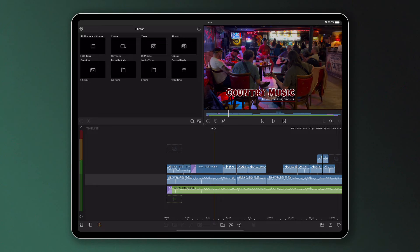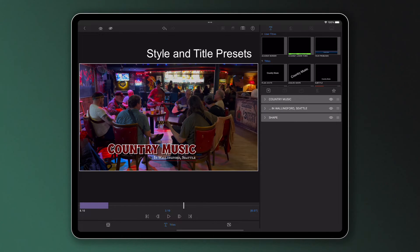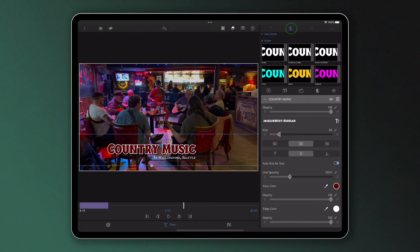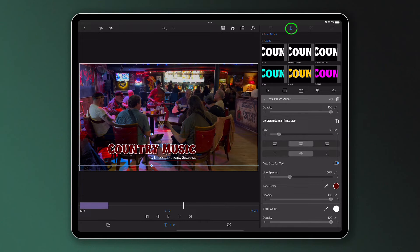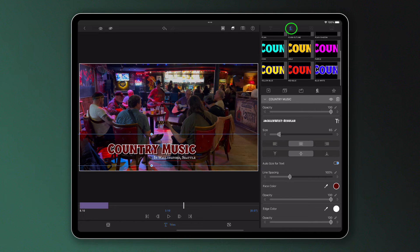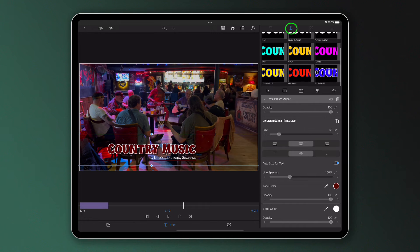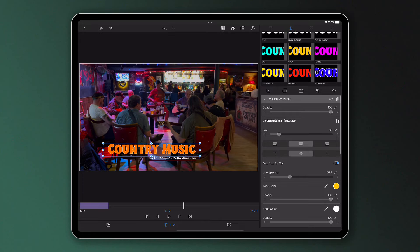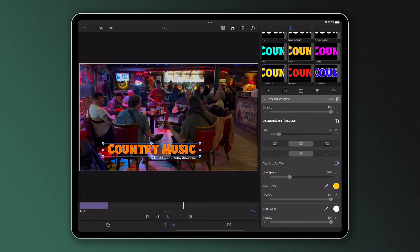In the title editor we have both style and title presets. Style presets consist of the settings that make a layer look the way it does, including things like size, color, and shadows. Using style presets can be a great way to brand your work, as style presets can be applied to text or shape layers.